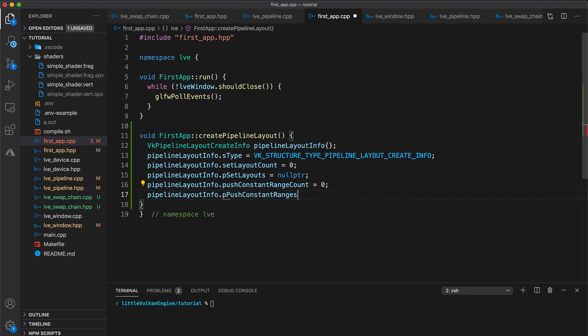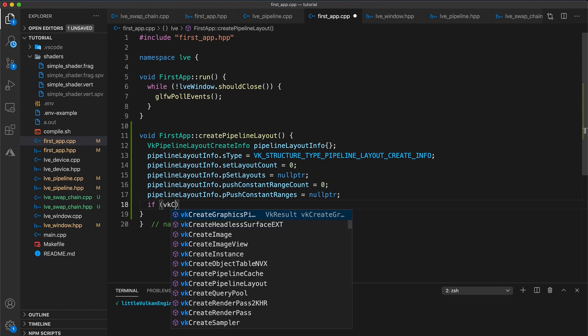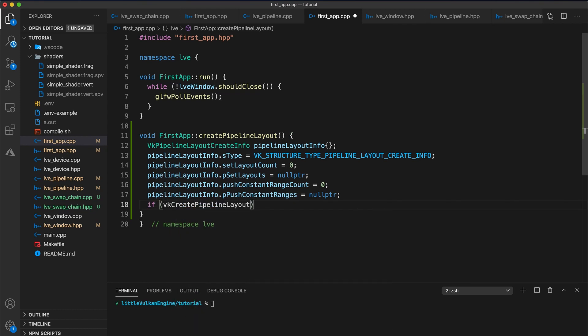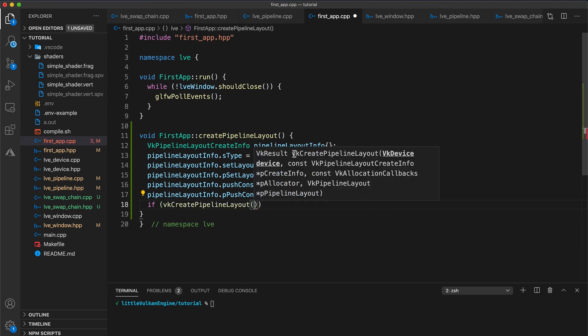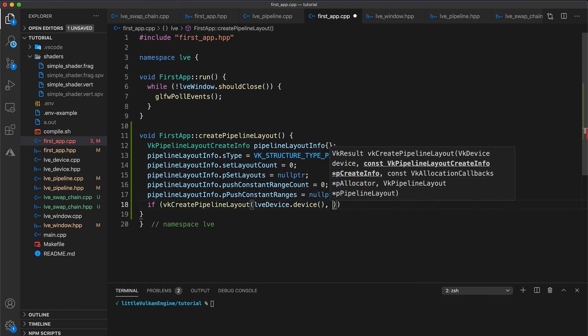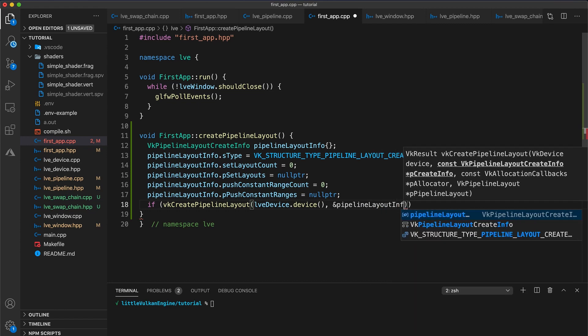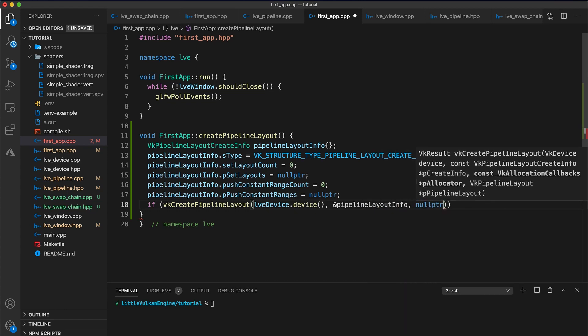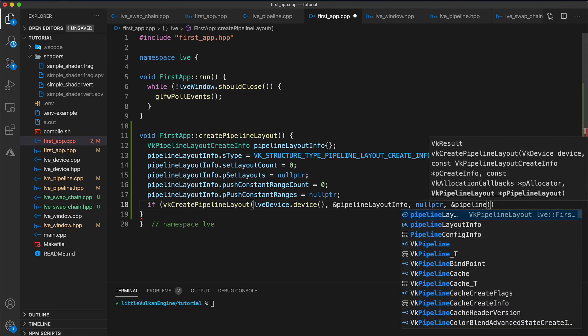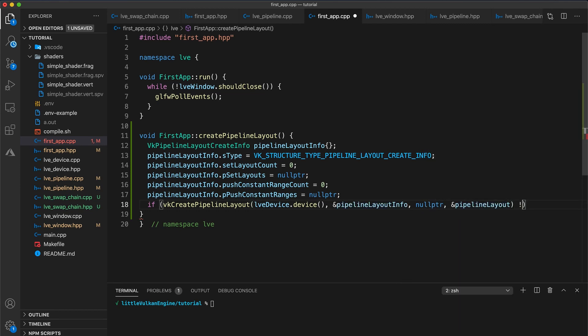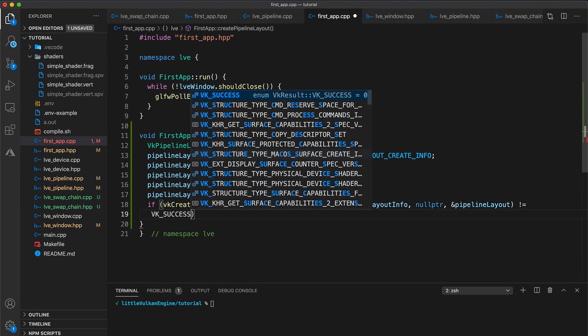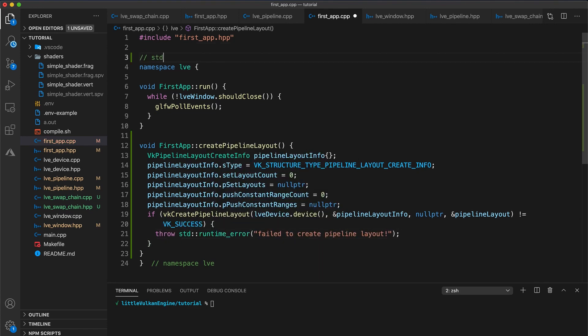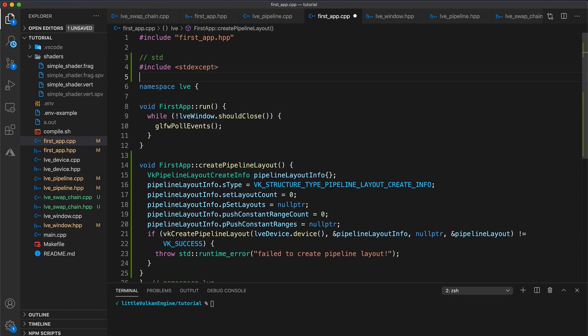Next set pushConstantRangeCount to 0 and ppushConstantRanges to a null pointer. Push constants are a way to very efficiently send a small amount of data to our shader programs, and I think we will get to them in about tutorial 8 or so. Then in an if statement, call vkCreatePipelineLayout with our device.device, a pointer to our pipelineLayoutInfo, a null pointer for our allocation callback, and then a pointer to our pipelineLayout member variable. Check that this is not equal to vkSuccess, and in such a case throw a runtime error failed to create pipelineLayout. At the start of the first app implementation, also add an include for stdExcept.